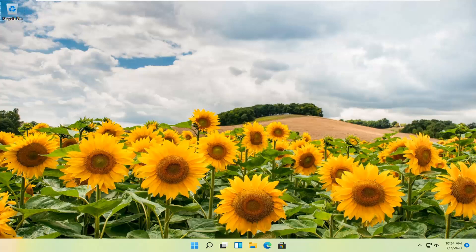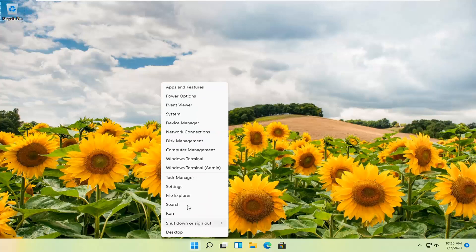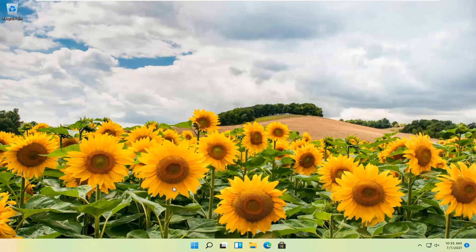So with that said let's go ahead and jump straight into it. So what you want to do first is right click on the Windows start button and you want to select the settings.